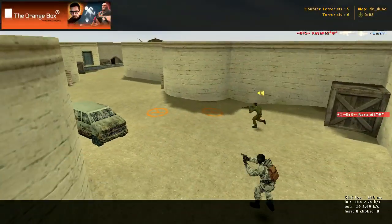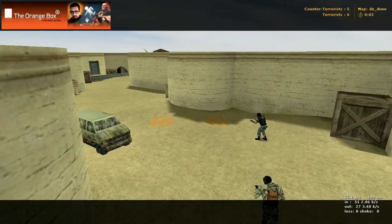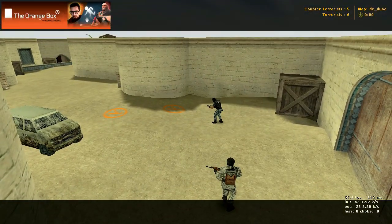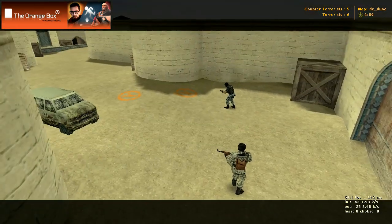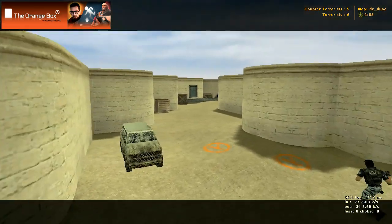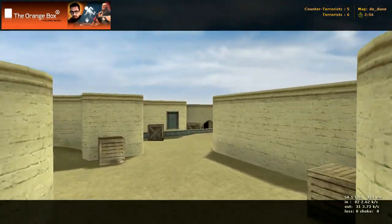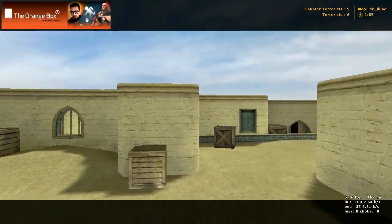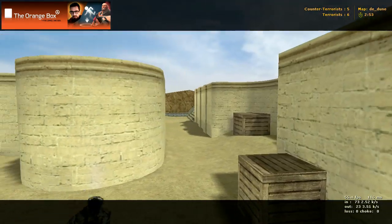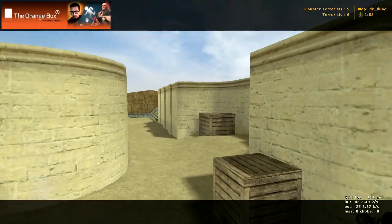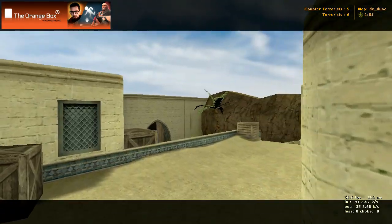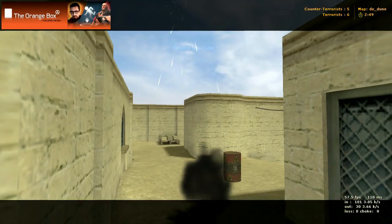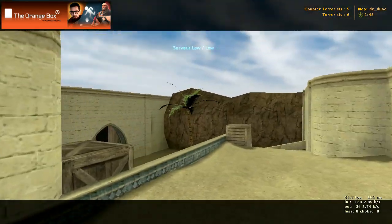Okay, here we have a map called DE Dune and we're starting in the terrorist spawn again. There is one way to get out of the terrorist spawn right here, and then when you get here you can go left or you can go right or you can go down the middle.